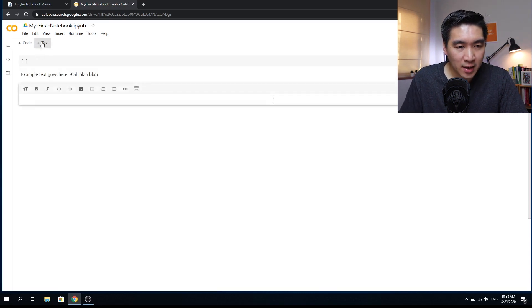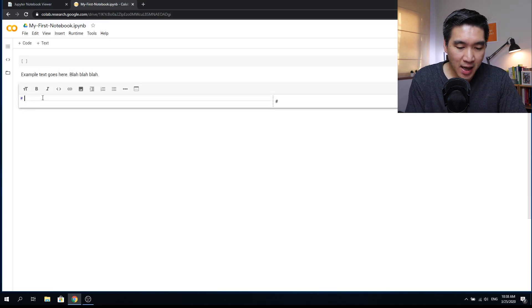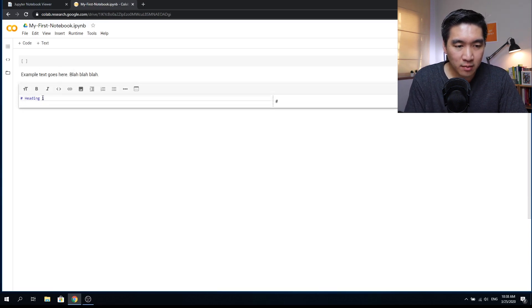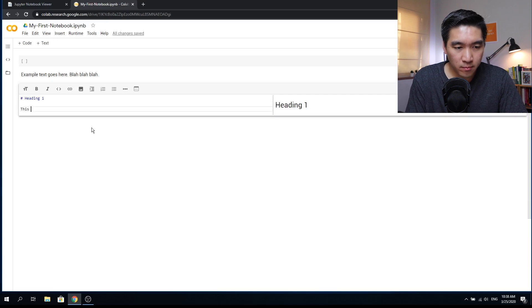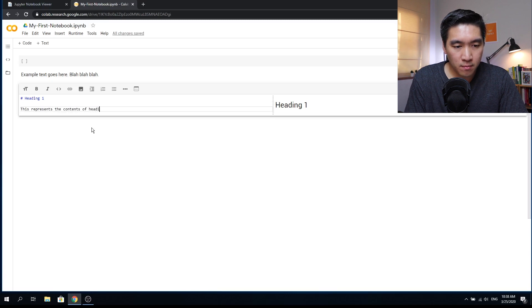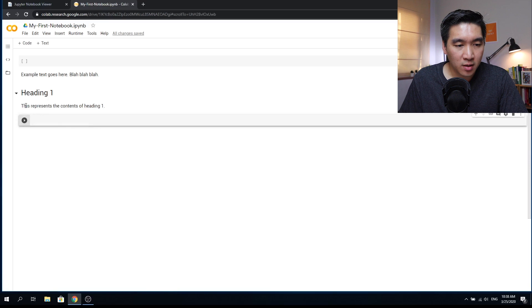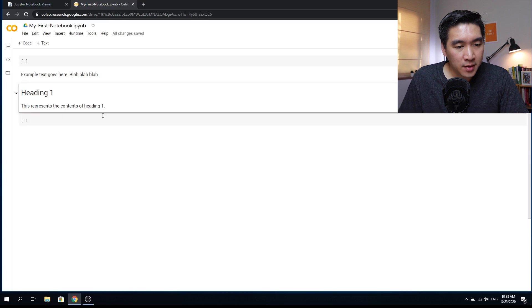And I'll add another text. And in order to give it a heading, I will use the hashtag. I'll call it heading one. Shift enter, or even the play button. So this is heading one.